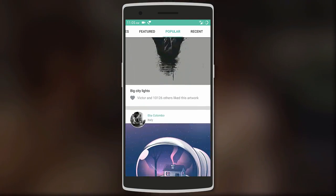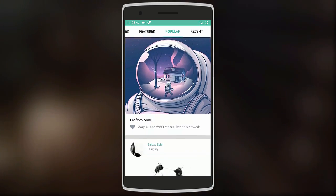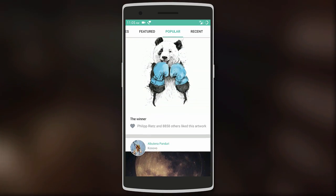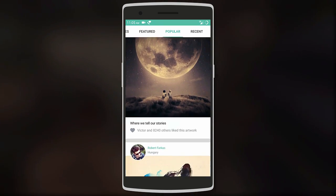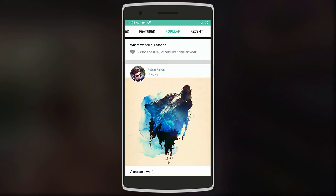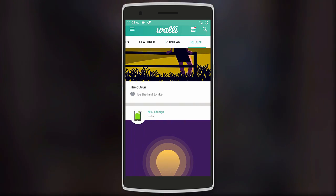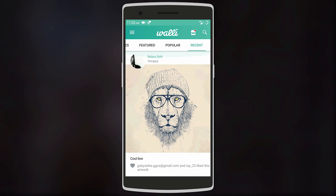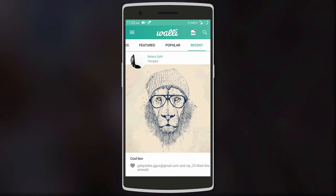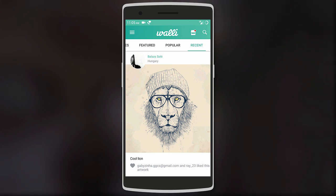You can also filter the wallpapers in different categories — animals, black and white, space, and many others. The wallpapers are all HD and easily downloadable, so with this app you can really get a creative and unique wallpaper for your next home screen setup.